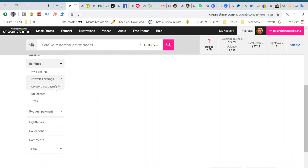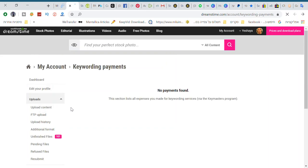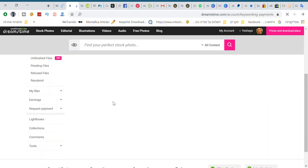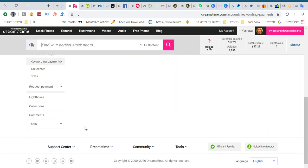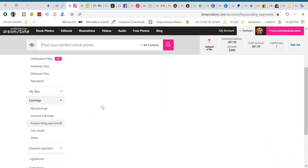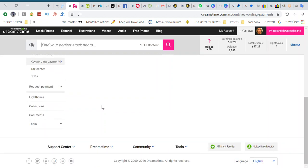Keywording payments. And don't forget to fill out the tax center. You have to fill out taxes - each country is different. You should check out about your status and everything.